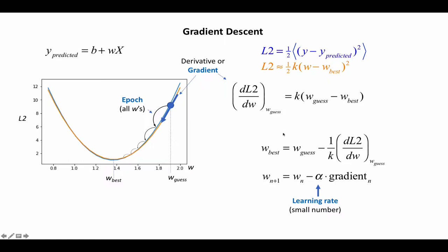So the idea is that we take a guess value, calculate the gradient, and then we update W according to this equation. So we basically subtract the learning rate times the gradient. That gets us a new point here.